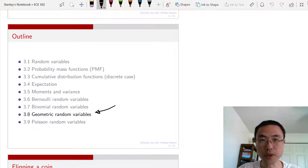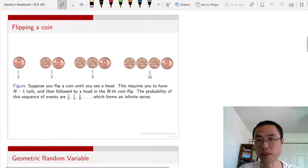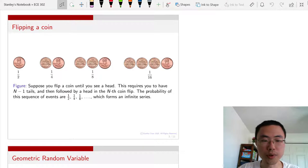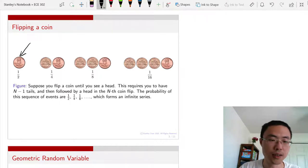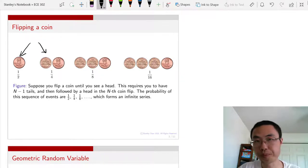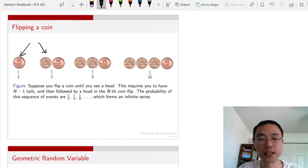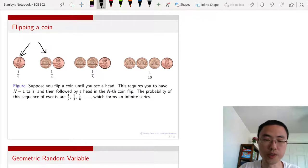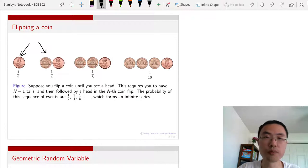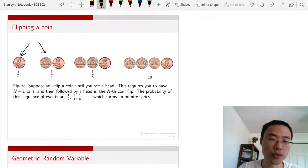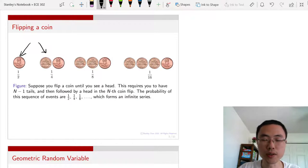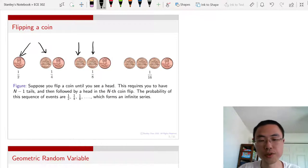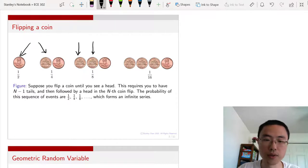To introduce this random variable, consider a simple experiment. Suppose you have a coin with probability one half of getting a head and one half of getting a tail. We ask: what is the probability of eventually getting a head if you keep flipping the coin? If you flip once and get a head, you are done. If you get a tail, you flip again — you need two flips. It could be that you need three flips because the first two are tails and the third is a head.